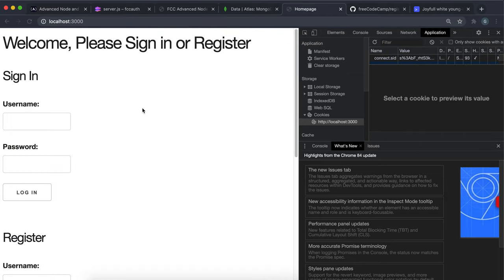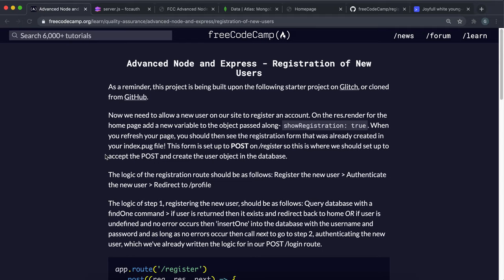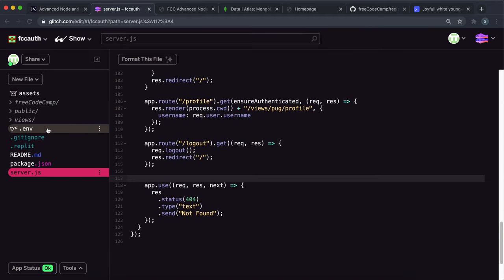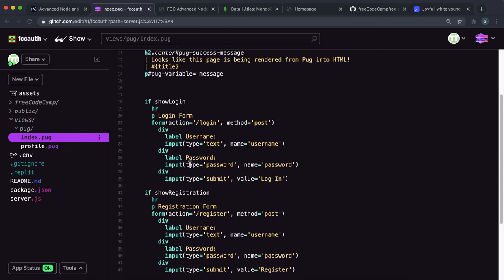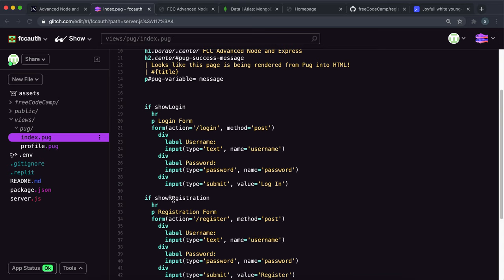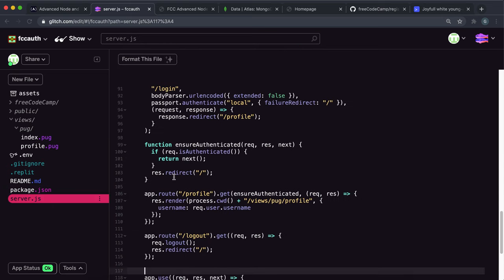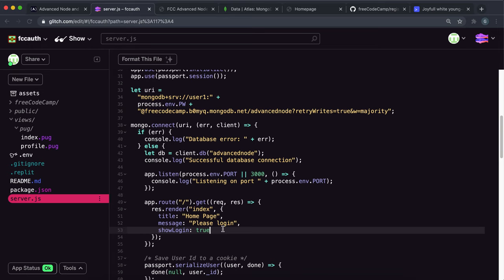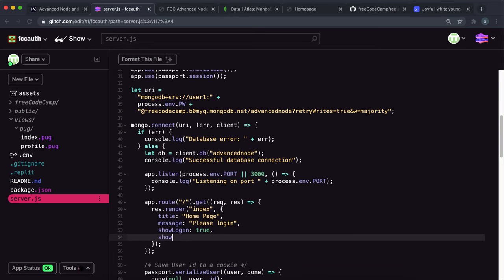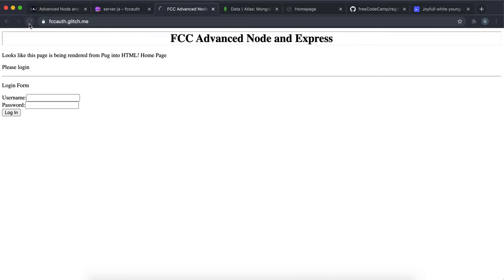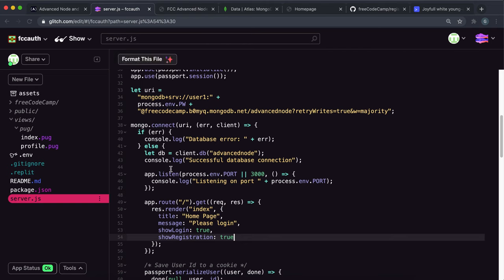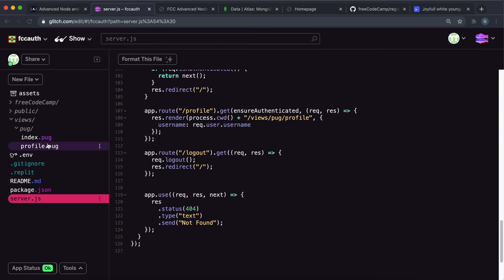So that's essentially what we're going to be doing in this challenge. The first thing is in views, pug, then index — there's a registration form that only shows if the showRegistration variable is set to true when it's being rendered. So in server.js, at the point where we render the homepage, we just set showRegistration to true. If we refresh, the registration form has now appeared.